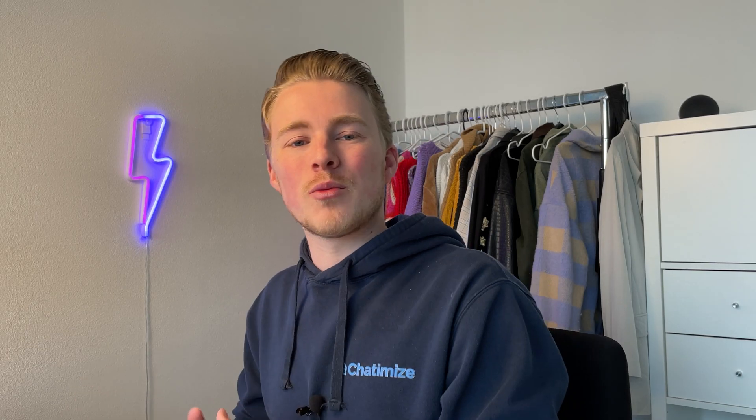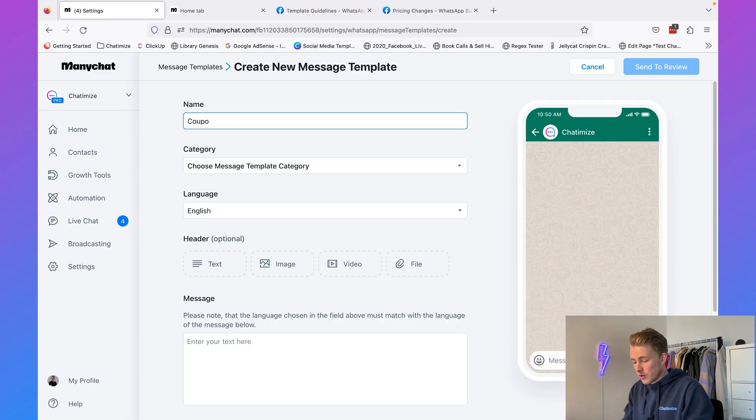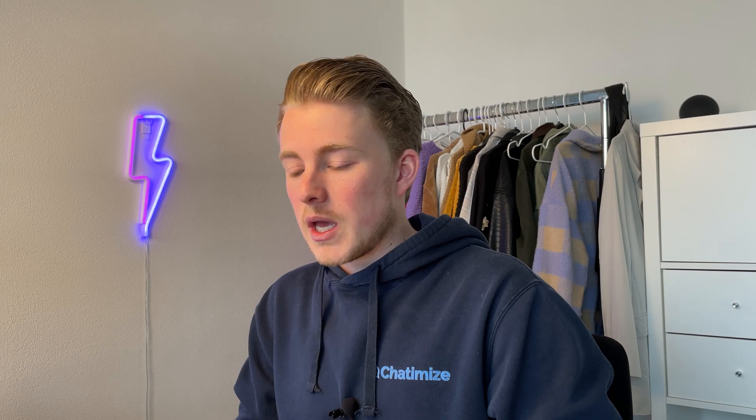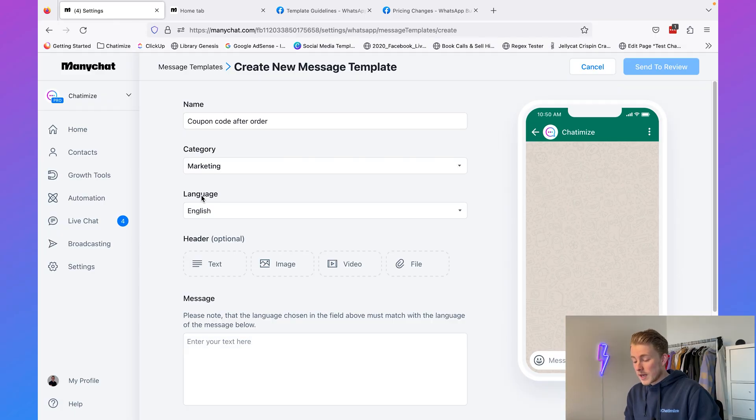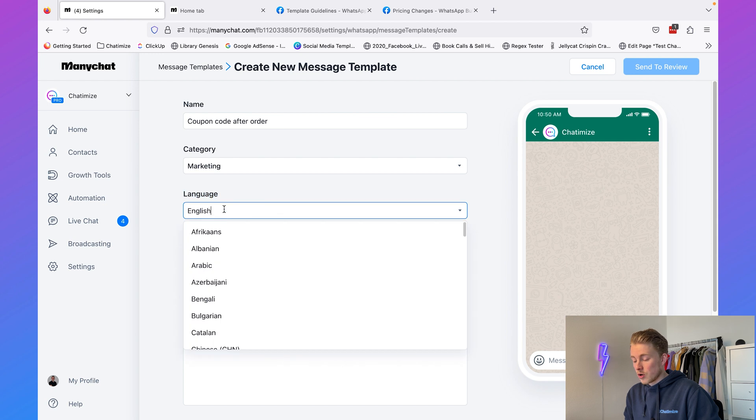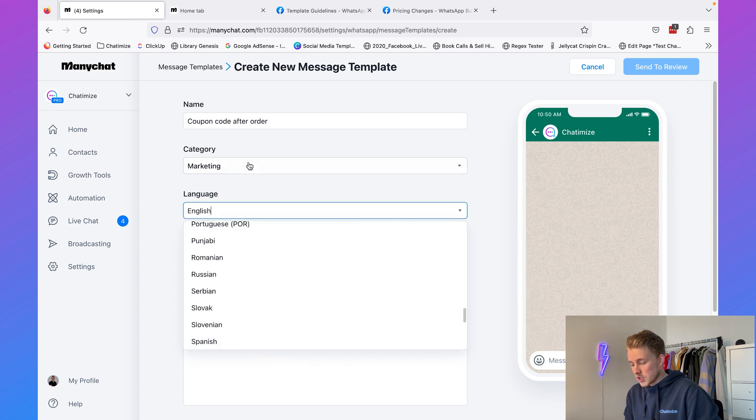Let's say we're an e-commerce company and we want to send someone a coupon code after they place an order — we can do that with a WhatsApp message template. We'll call this 'coupon code after order' and the category will be marketing. If we were just sending a thank-you for the order, we could use utility, but because we're including a coupon code, we need marketing. Then we can add our language — I'll go with English, but almost any language is available.